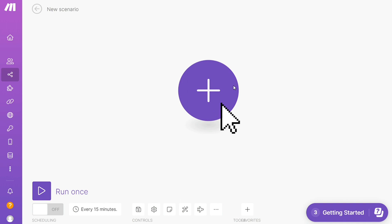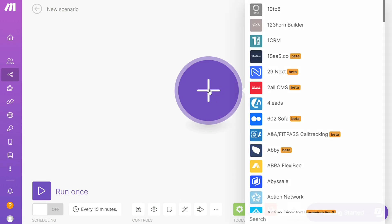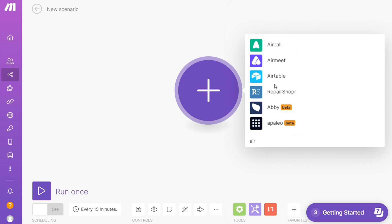And here you are. Click the plus symbol and just search for the apps that you want to connect. Let's say Outlook, or you want to add Airtable first - that's completely up to you.